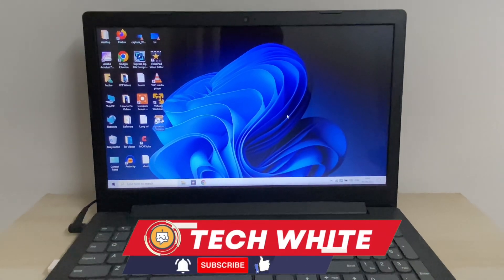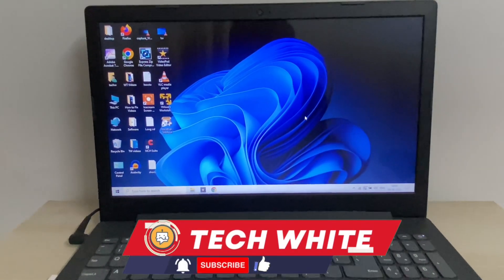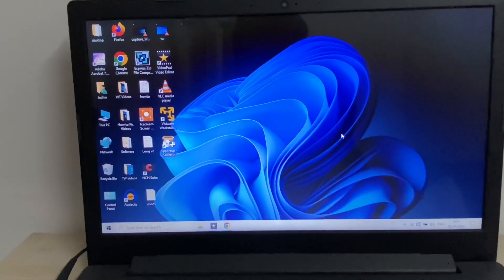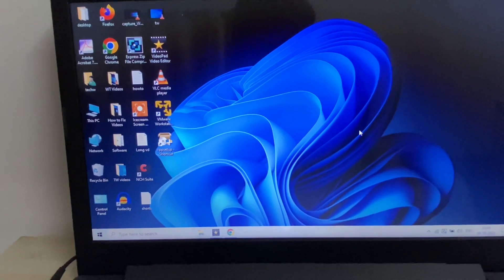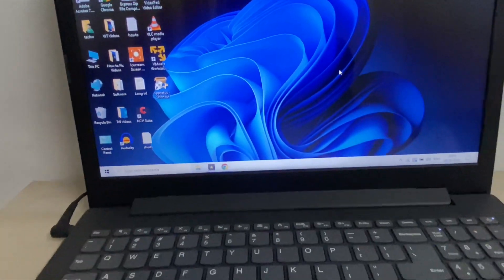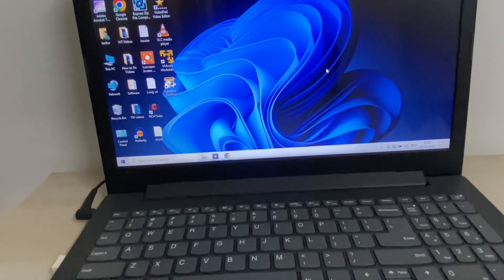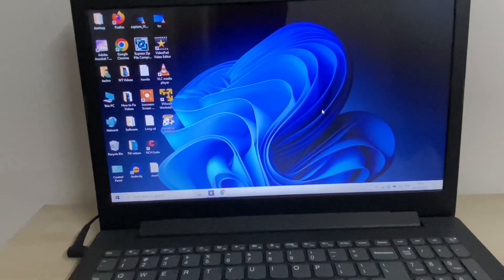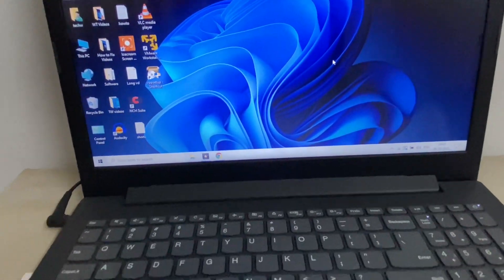Hi friends, welcome back to the channel. If your laptop or desktop screen is frozen or stuck, in this video I will show you how to fix it. Let's start with our first method.